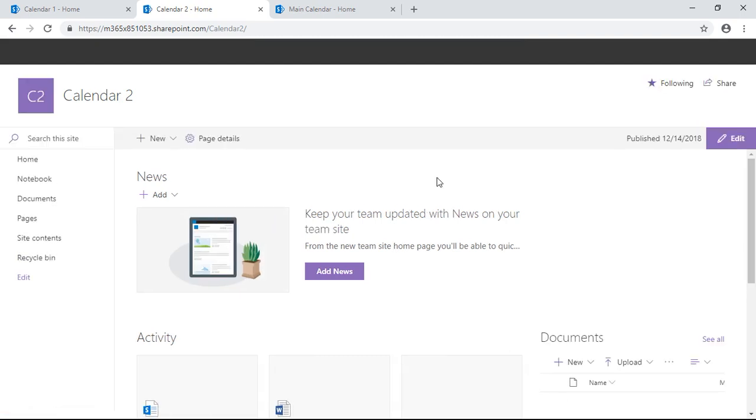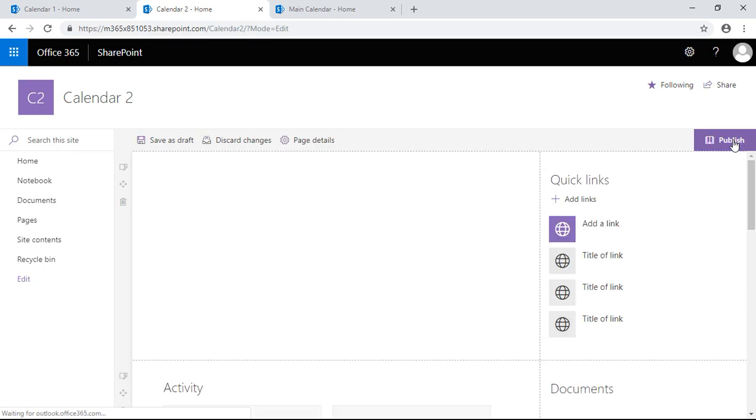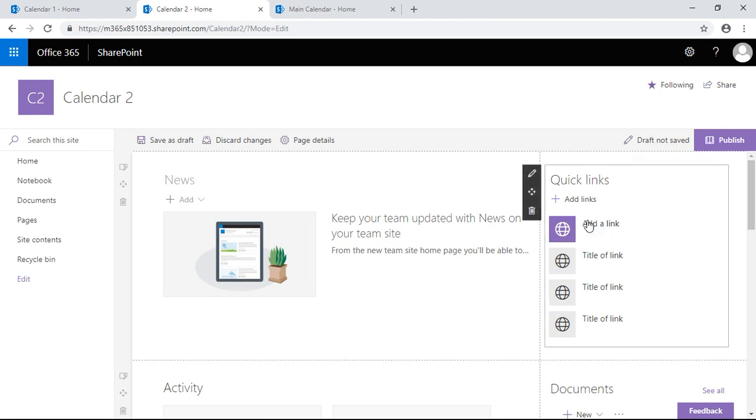All right, here we are. Let's hit edit. This is in the modern view of SharePoint online, so we have quick links here. Let's add a link.